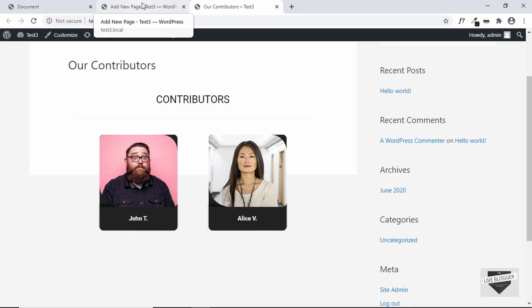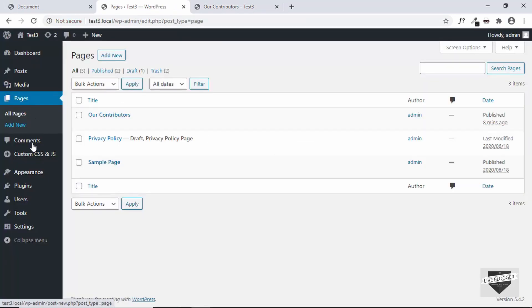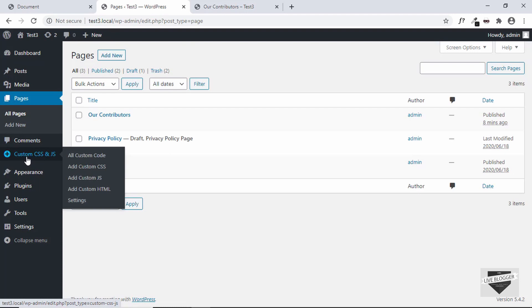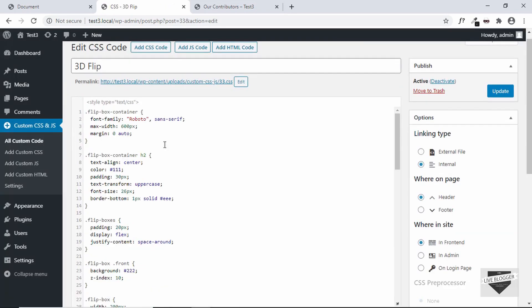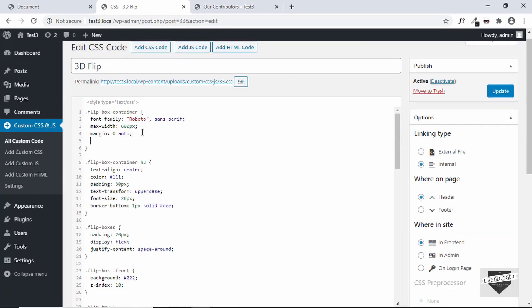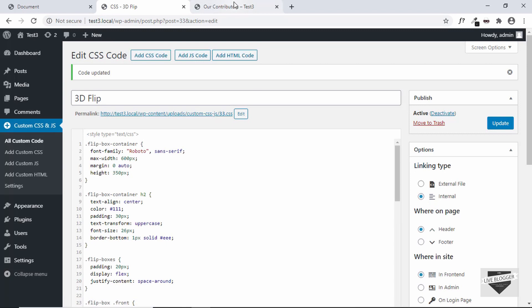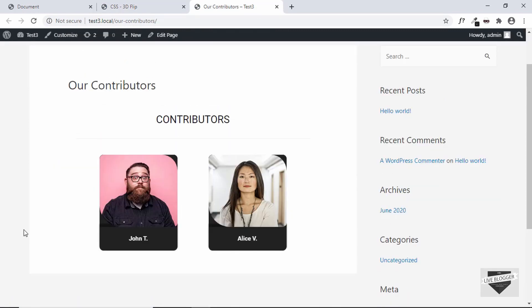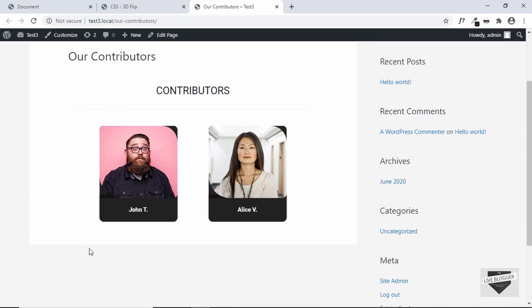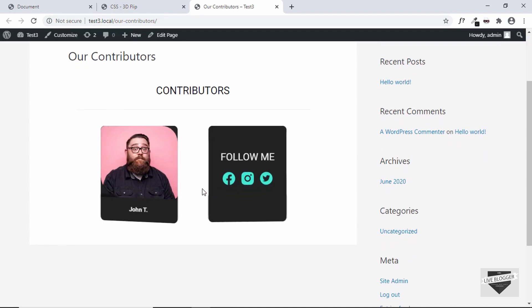Now we also need to add a fixed height to our container division. So let's go back to the dashboard and go to Custom CSS and JS and go to all custom codes. Then we'll edit this 3D flip code and let's add a height of say 350 pixels. And let's update. Now let's go ahead and refresh our page. And now we can see we have the correct height. So everything is working alright.